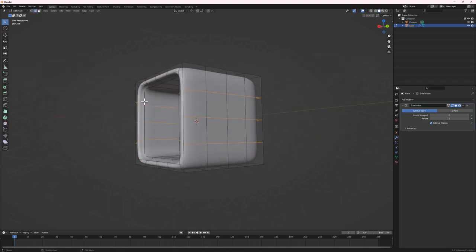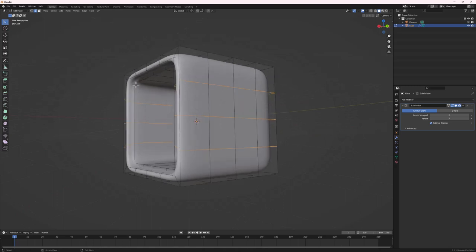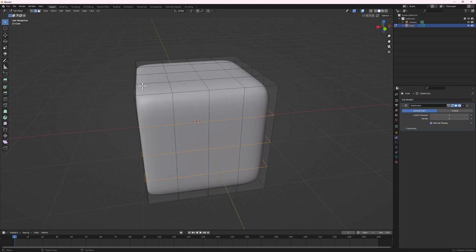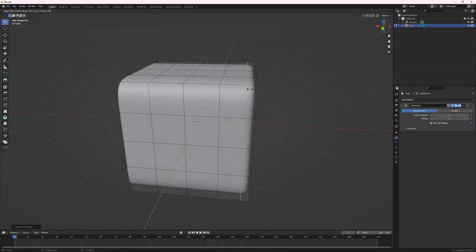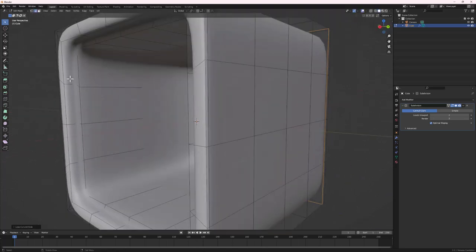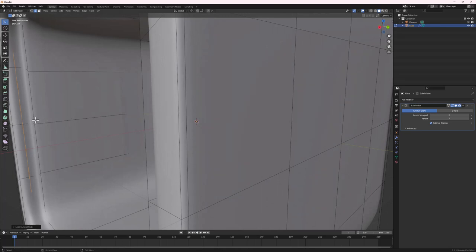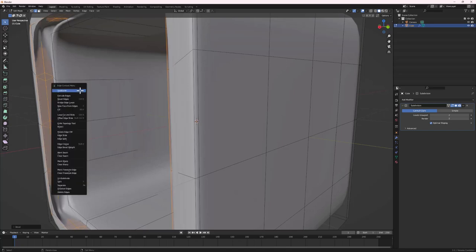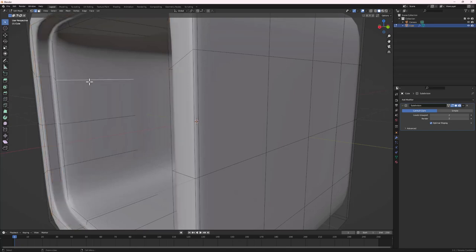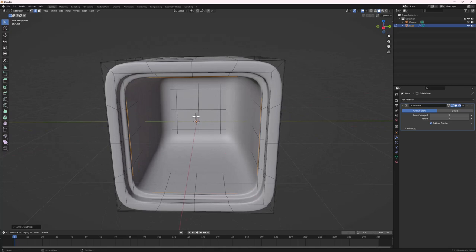Once the Subdivision Surface is added, right-click and shade it smooth. Jump back into Edit Mode and add supporting loops to sharpen the edges. Do Ctrl+R and bring the loop close to the edge to sharpen it. Add a loop in the middle, then do Ctrl+B to bevel it so two loops are created — one to sharpen each side. Add another loop inside and bring it down slightly.